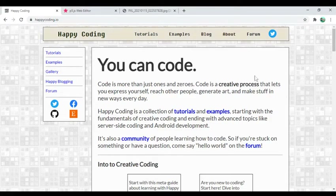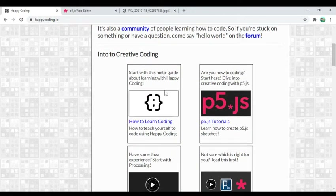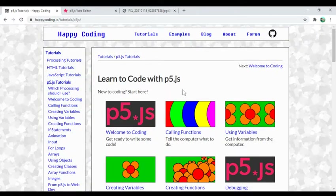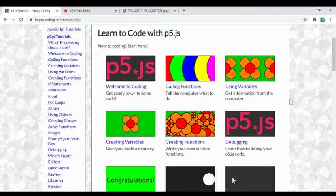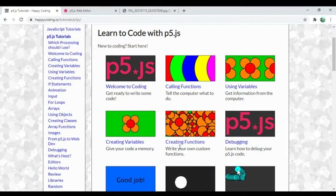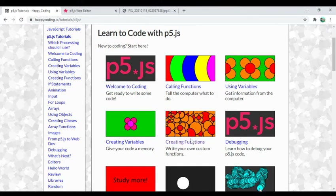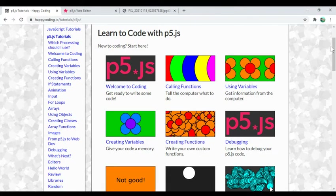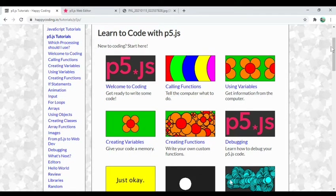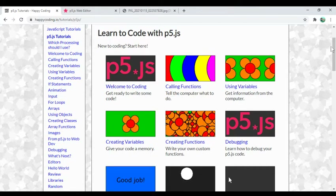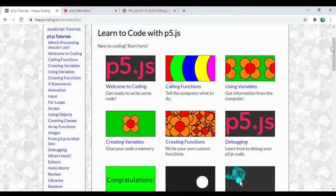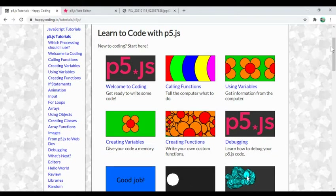Hey there, it's Kevin from Happy Coding. Tonight I'm going to do something a little different — I'm going to keep working on the p5 examples, and tonight I'm going to focus on an example that highlights creating functions. What makes tonight different is that this won't be a standalone example. I'm going to try to do a three-part example that kind of builds on itself each time.